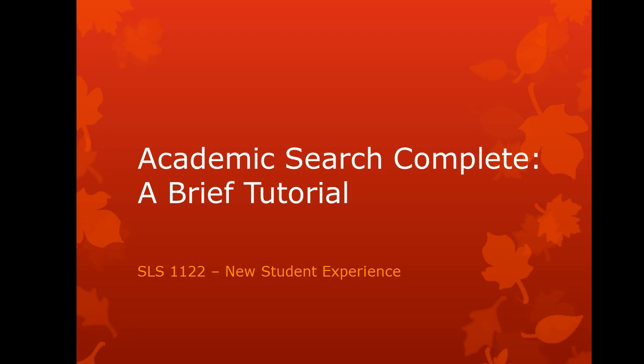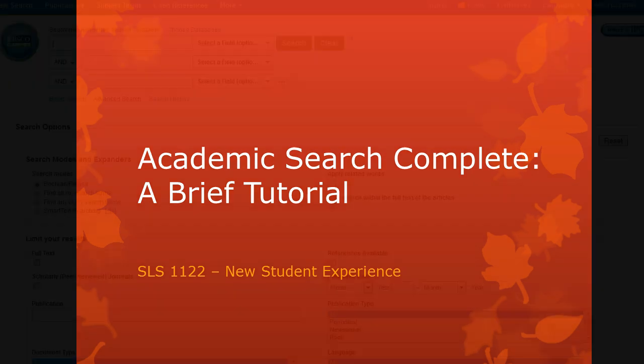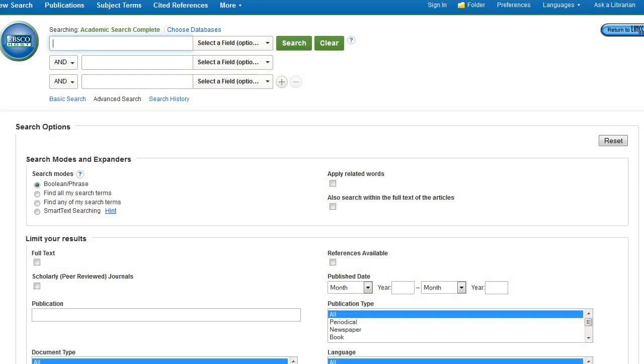Remember, you can quickly access the databases by logging into Atlas and clicking on the Search the Library link. Once you've accessed Academic Search Complete, you'll see this initial search screen.